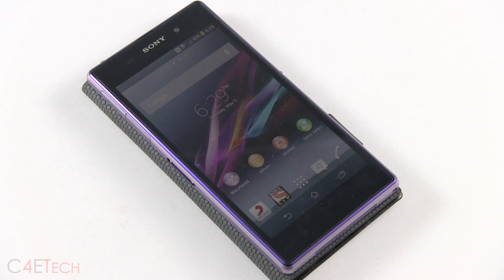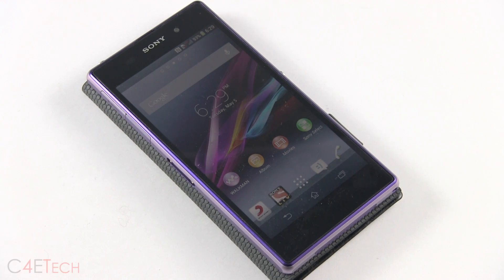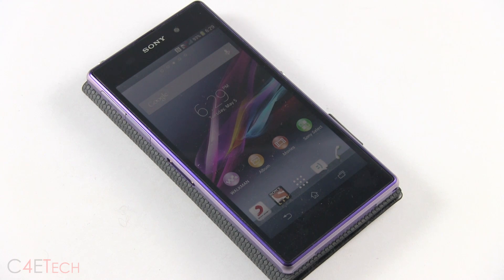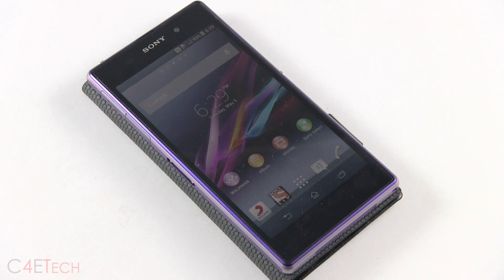Hey guys, Ash here from C4ETech. In this video, I'll be showing you how to flash stock firmware onto your Xperia Z1. This works with both the C6902 and the C6903.